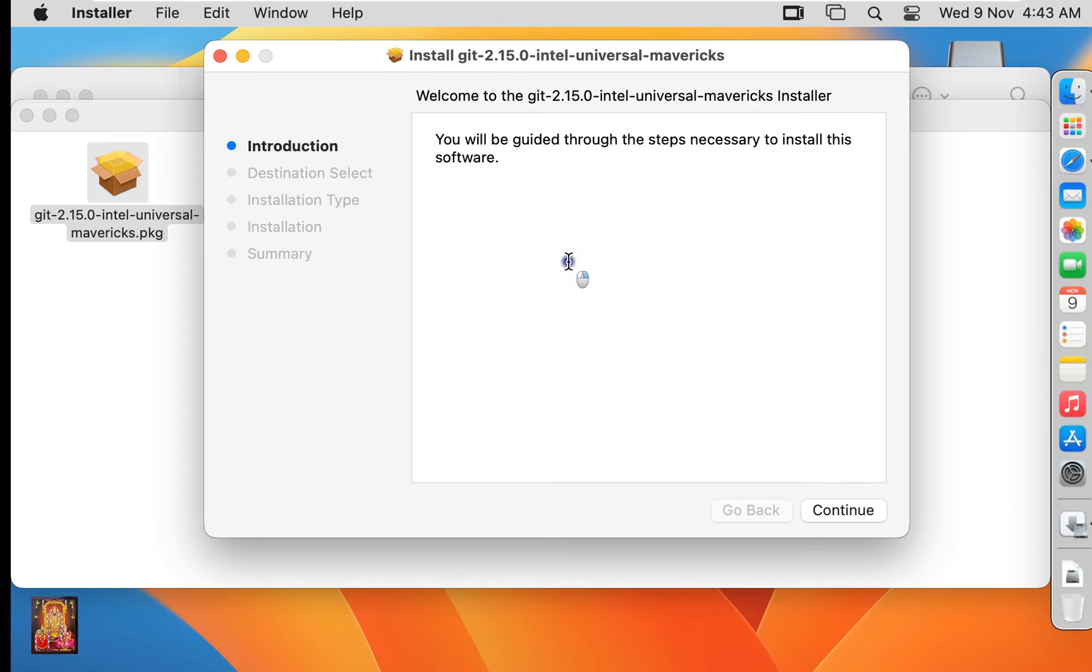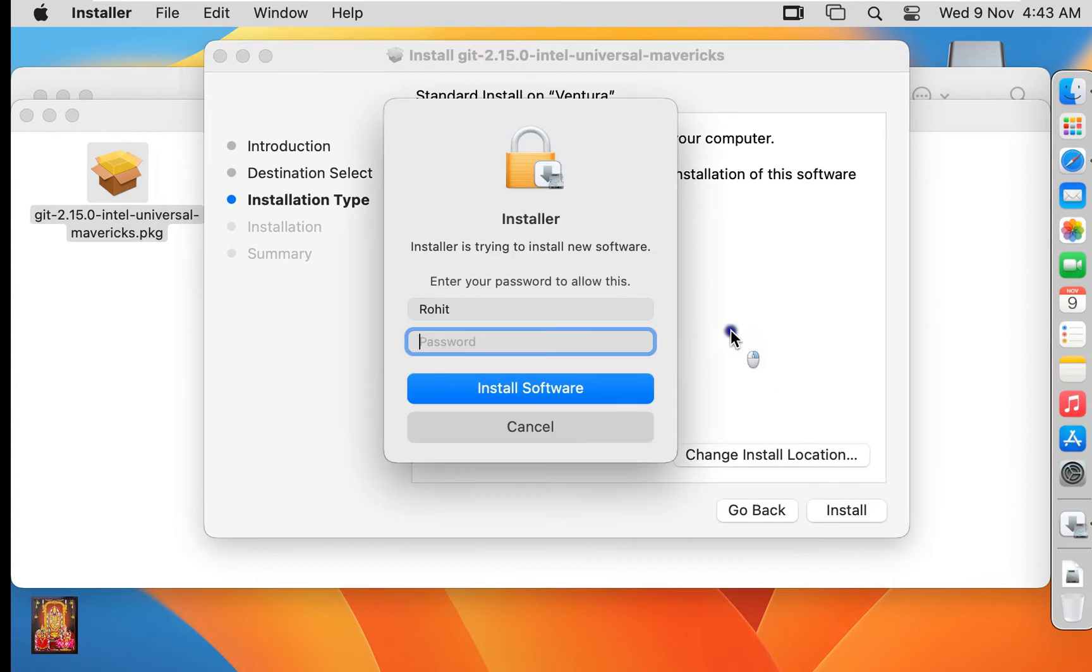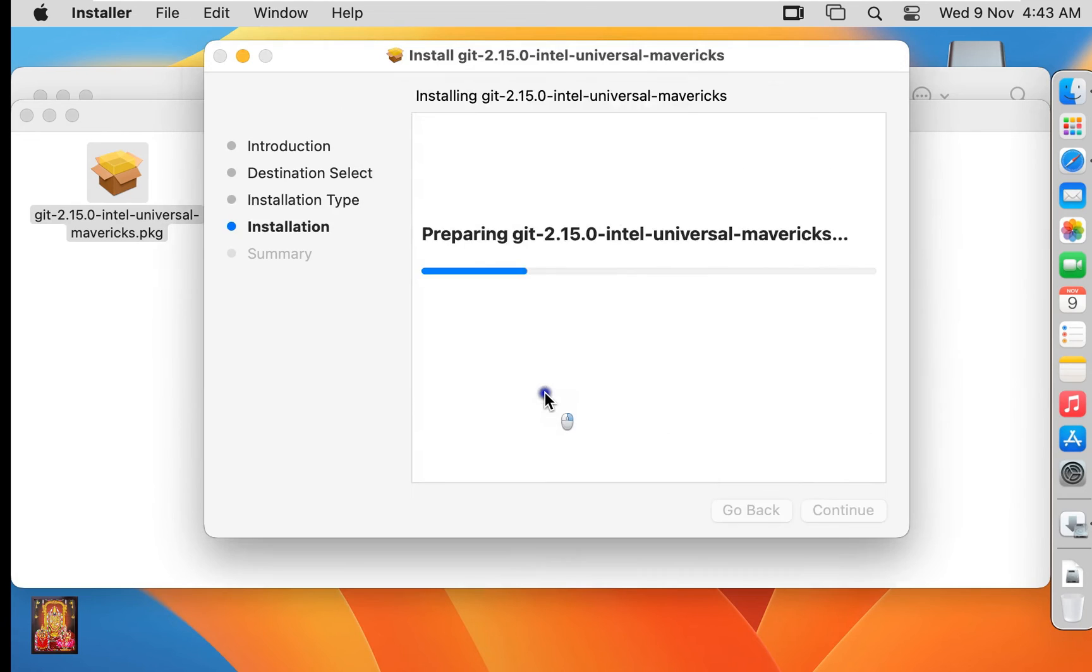Welcome page of Git Installer, click Continue. Click Install. Admin user password required to install Git. Rohit is the admin user on this Mac machine. Type password and click Install Software.